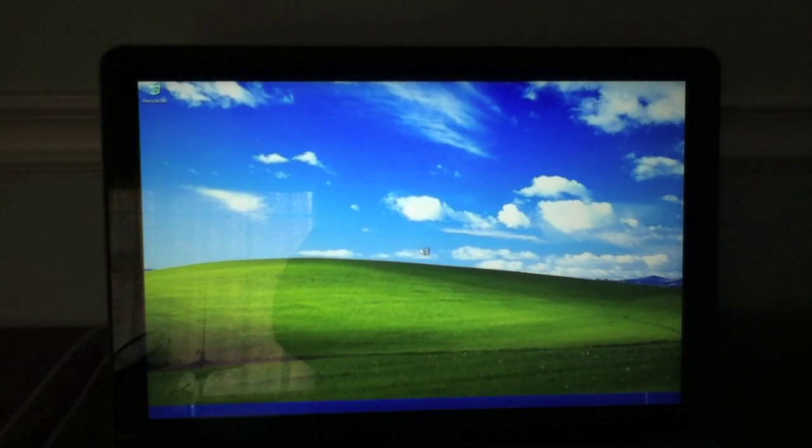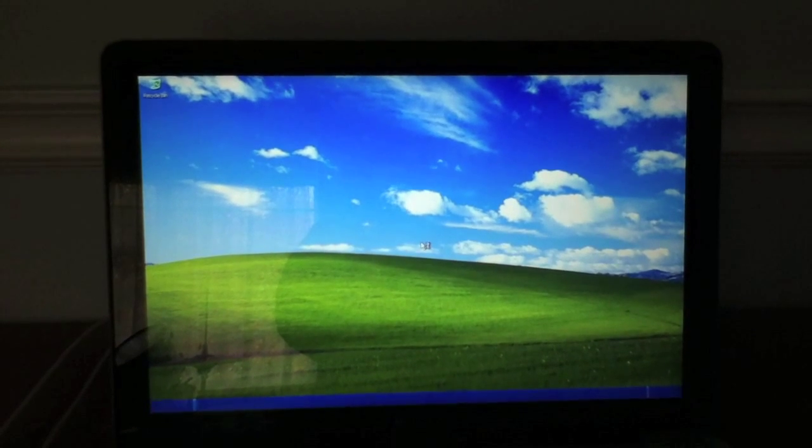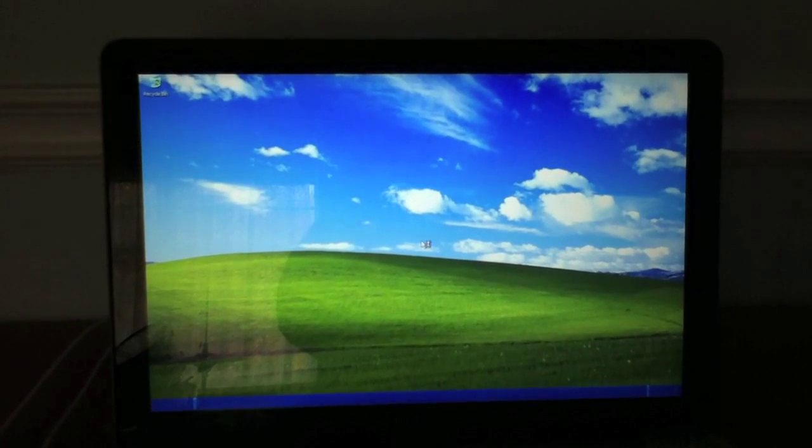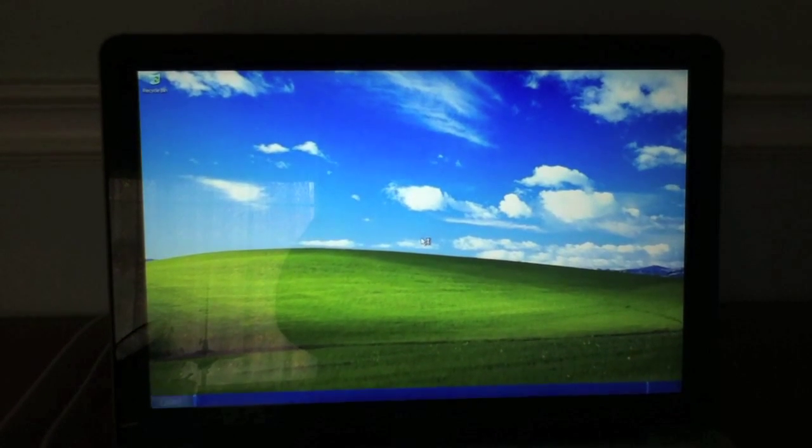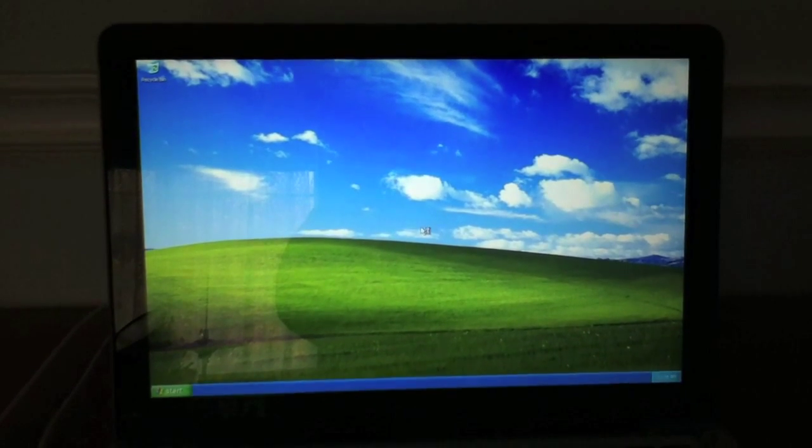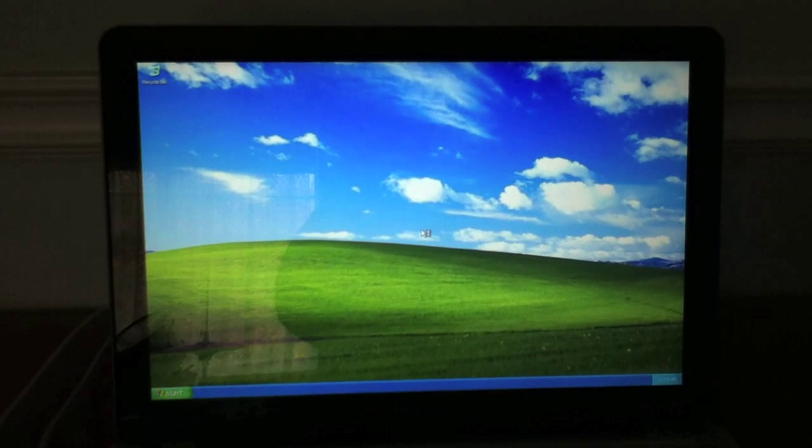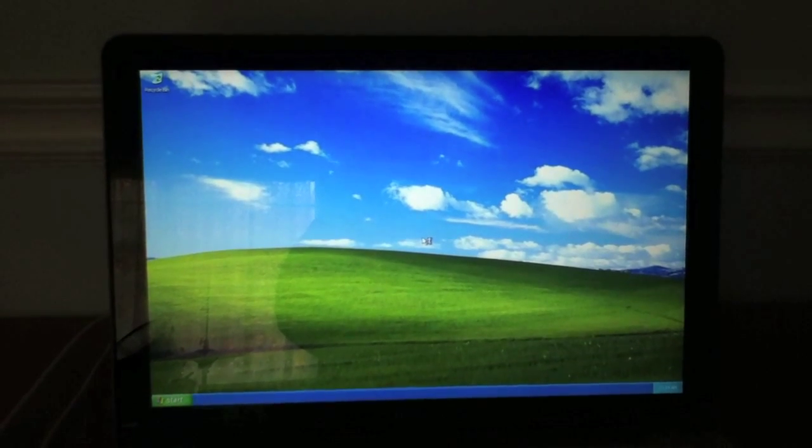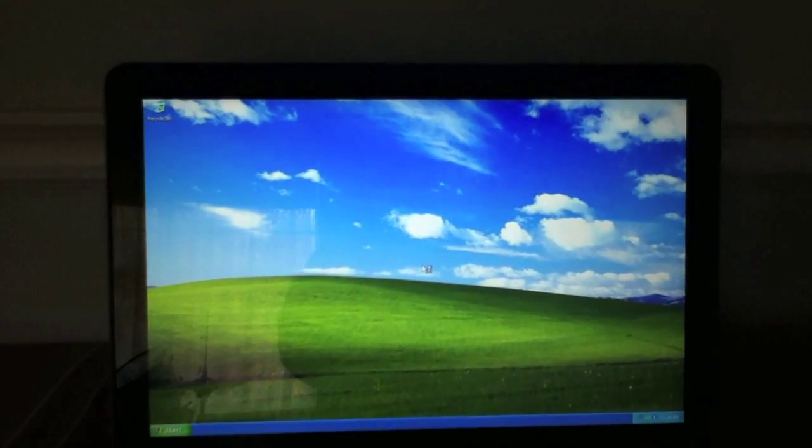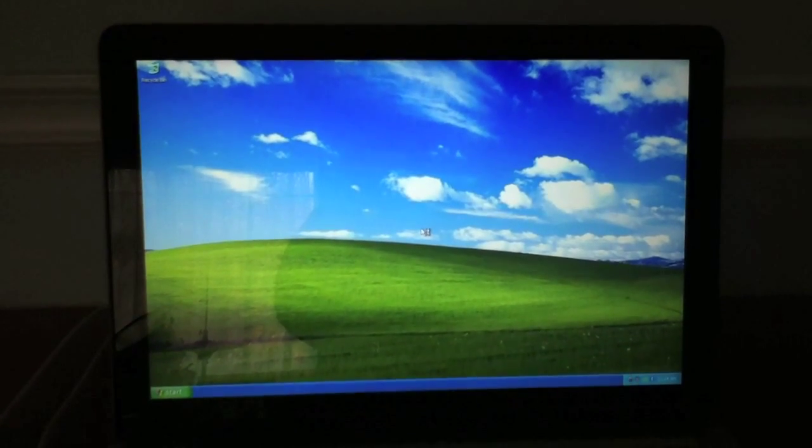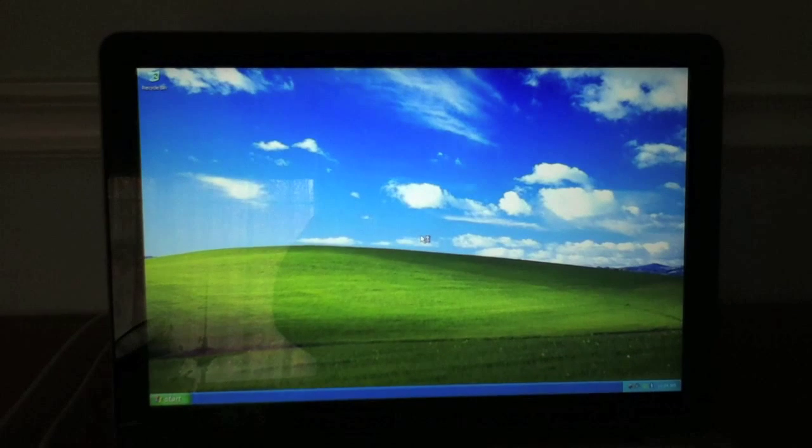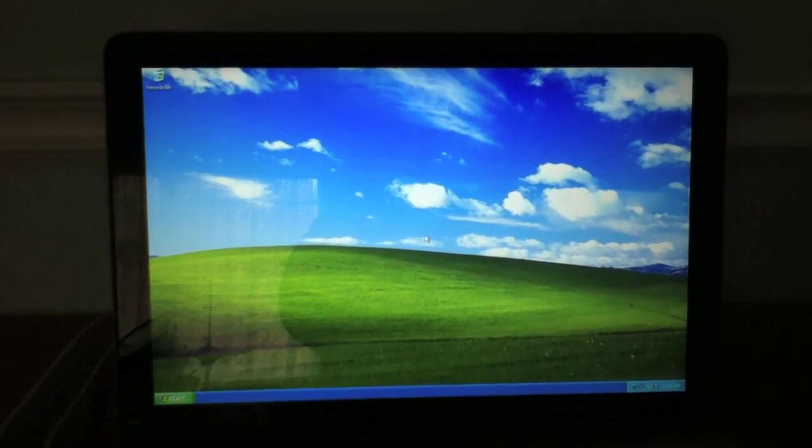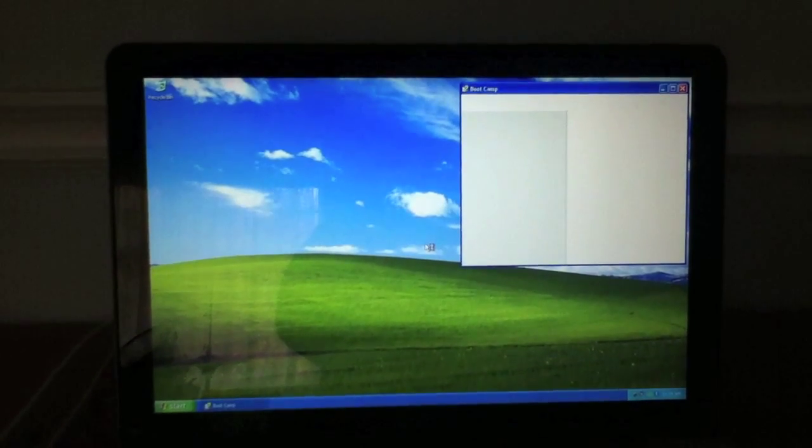Logging in, there you have it guys, watch my other videos, make sure to subscribe, this is how to install Windows XP on the MacBook Pro, thanks for watching.